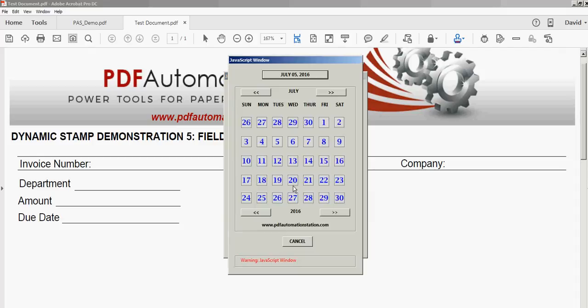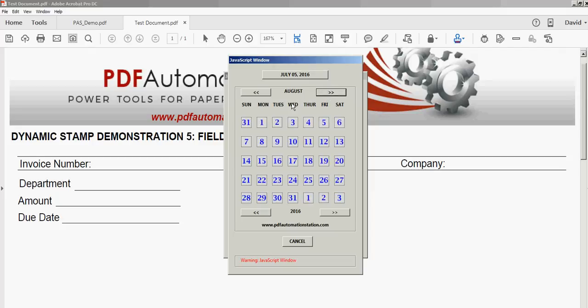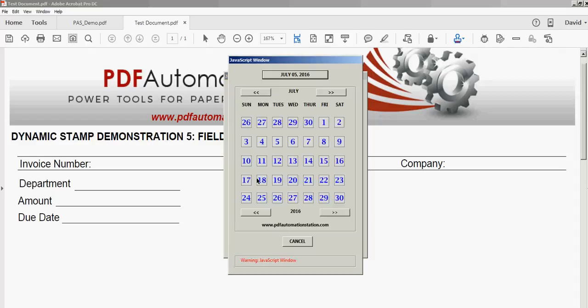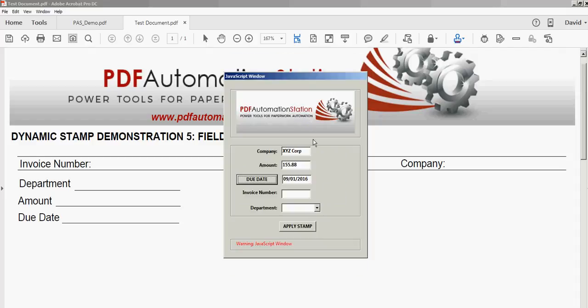You can actually select your due date from a calendar. You can go to the next month if you want. I think I'm going to pick August 2nd of 2016. Once I click that there's my due date from the calendar. If I made a mistake I want to change that to September 1st. That will do that for me.